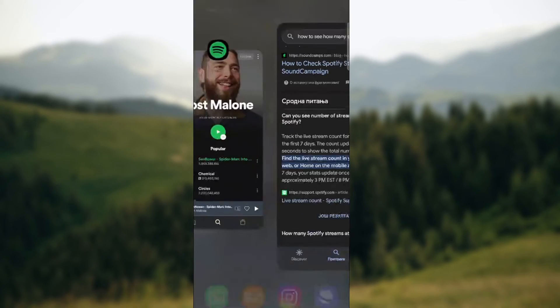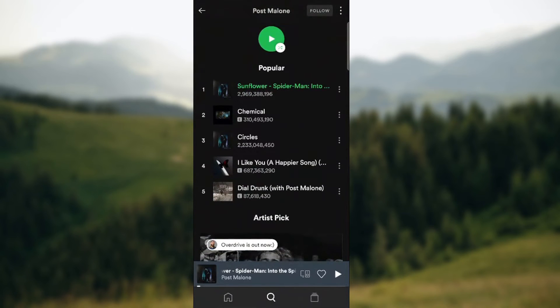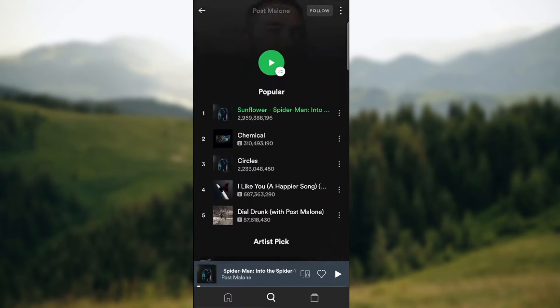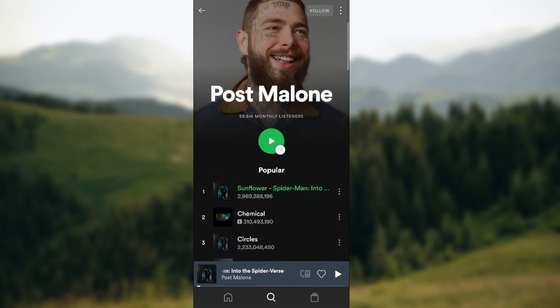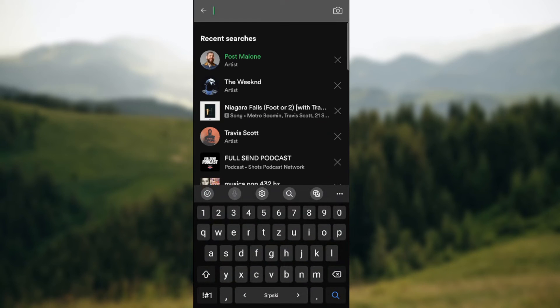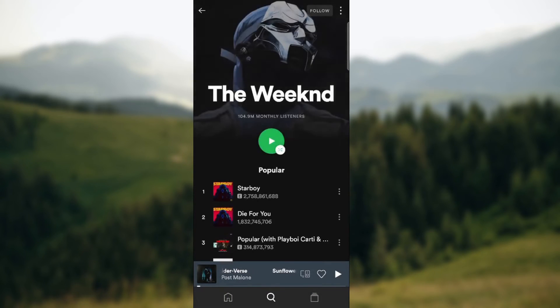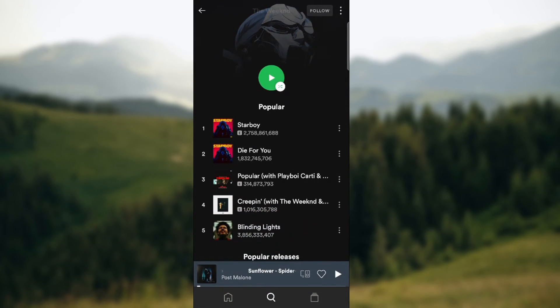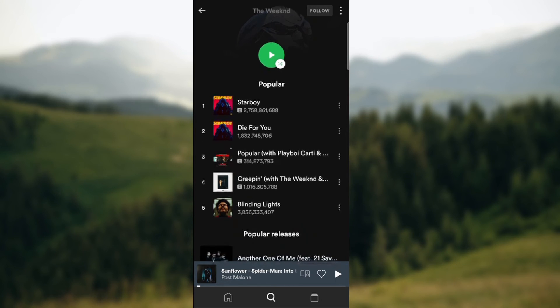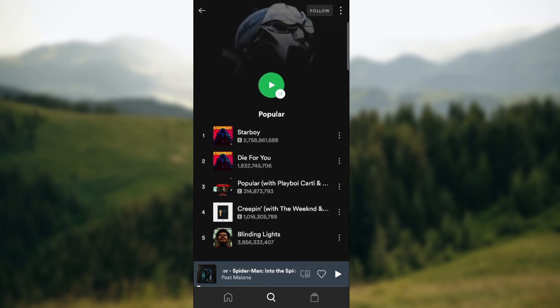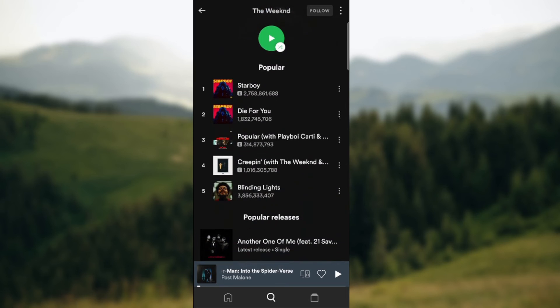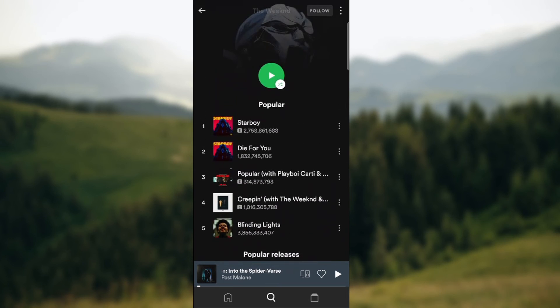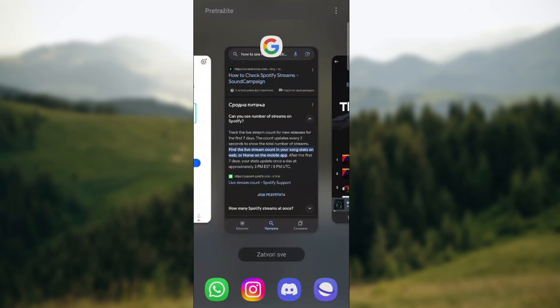So basically you can check out how many streams only the five most popular songs have in a specific period of time. As you can see with The Weeknd, Starboy, Die For You, and so on - these are his popular songs currently, and here are the all-time streams.